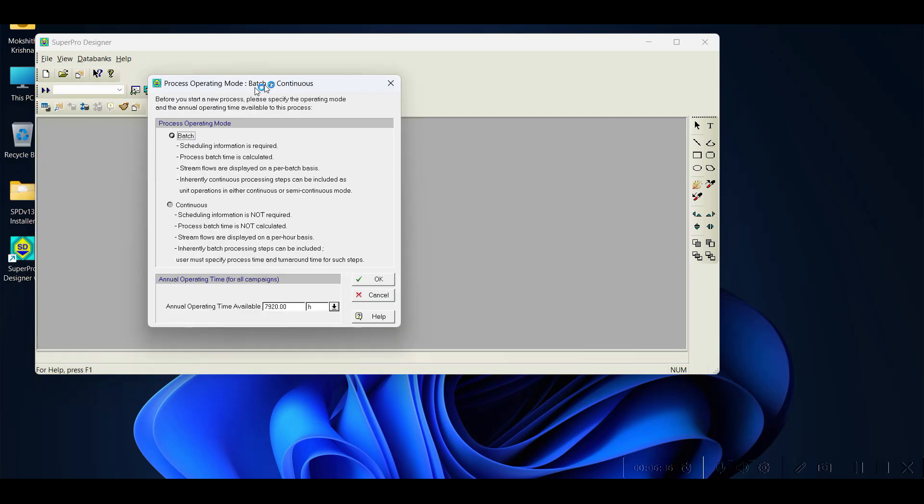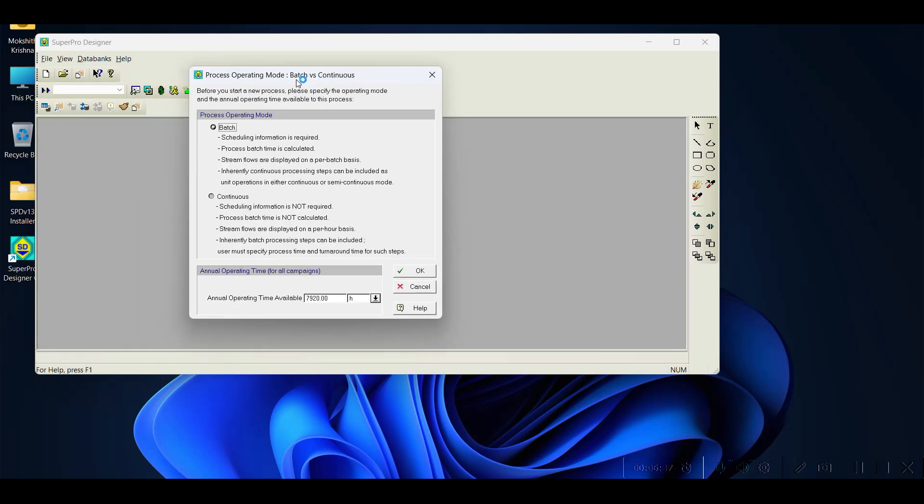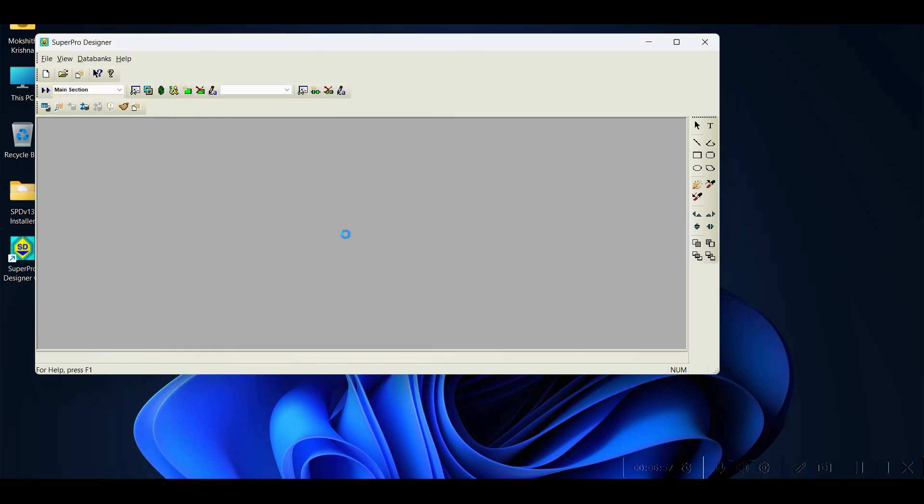Again it is asking whether we need to simulate batch process or continuous process. By default it is batch process. Operating time by default gives you 7920 hours. We will go with batch process. Later in this tutorial, let us understand what is the difference between batch process and continuous process simulation. Click OK.